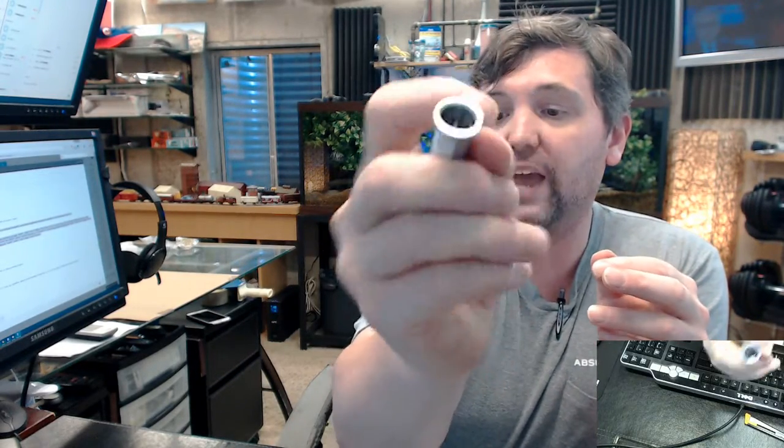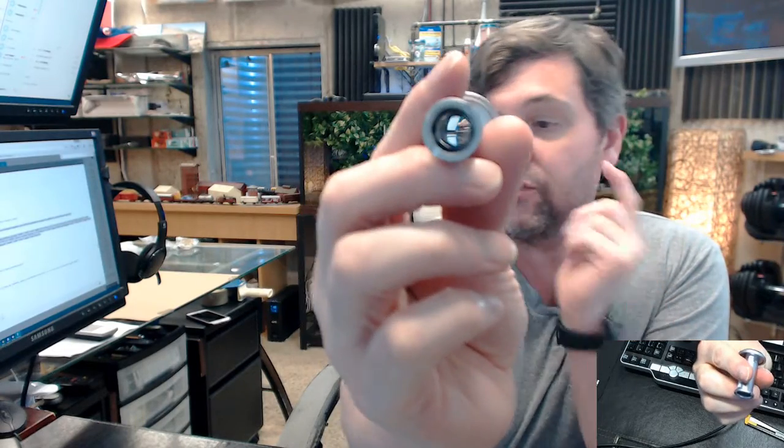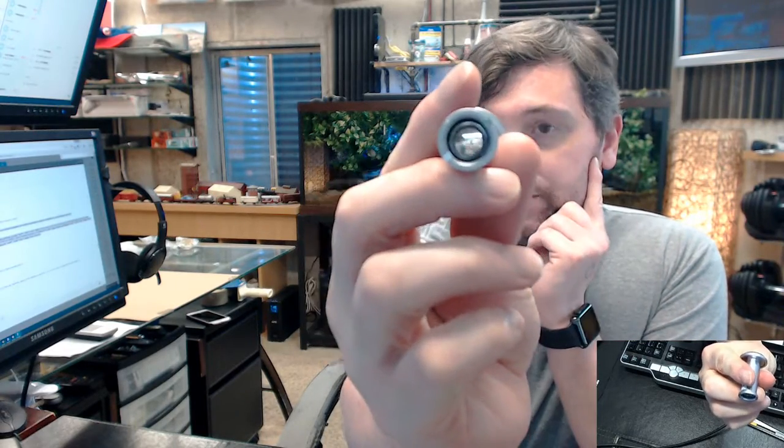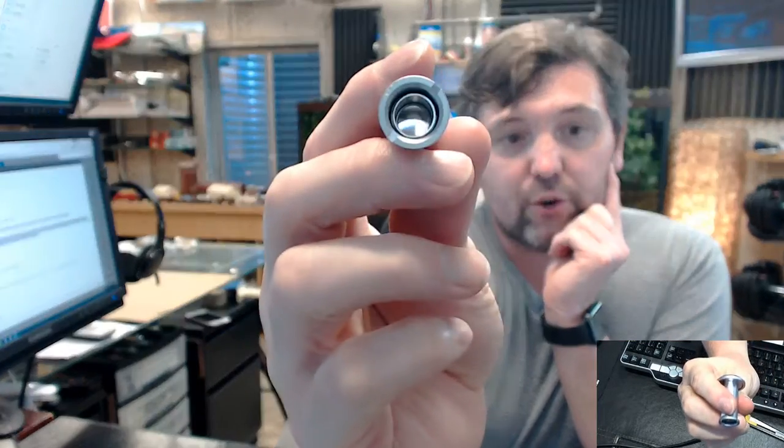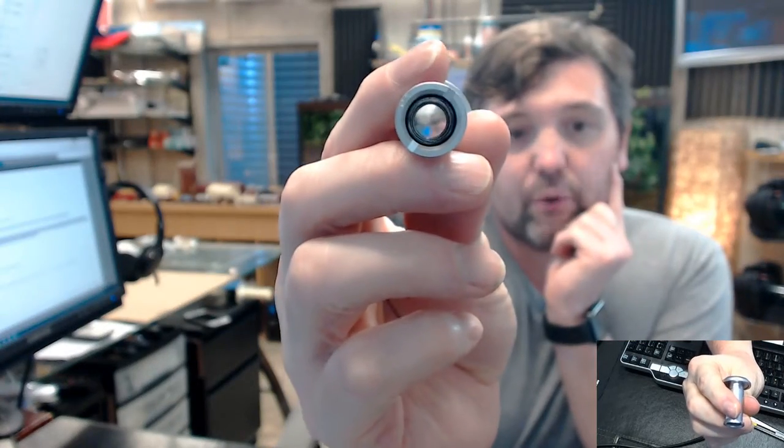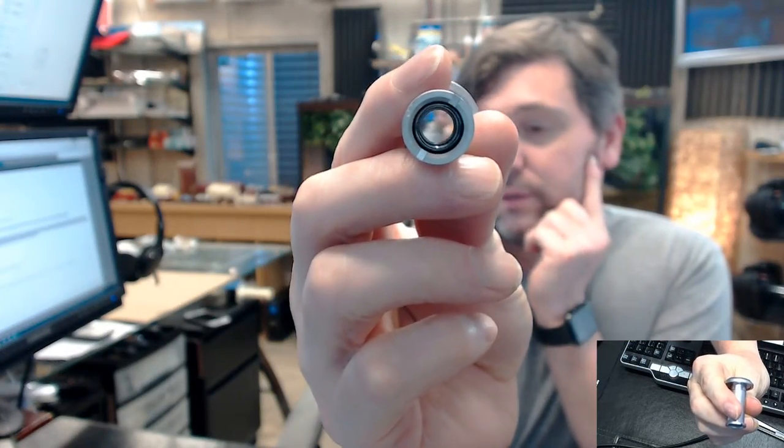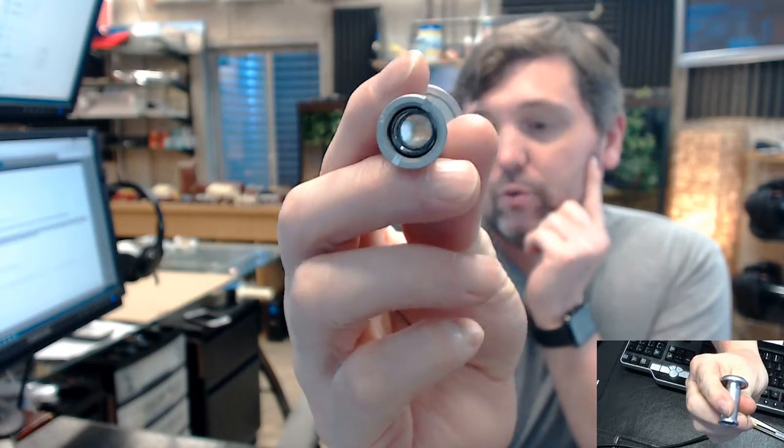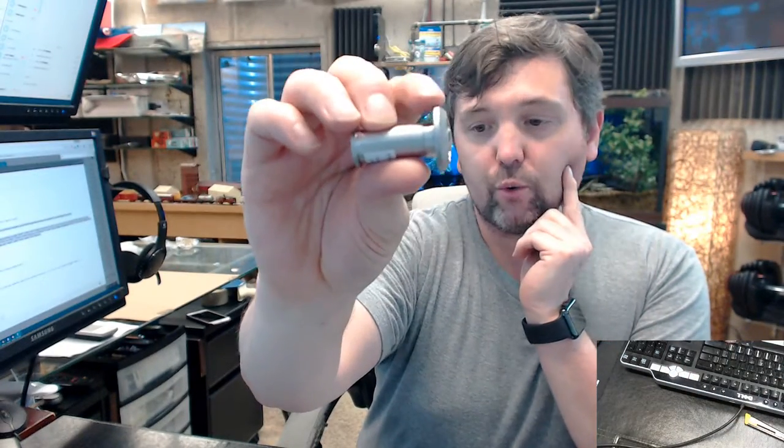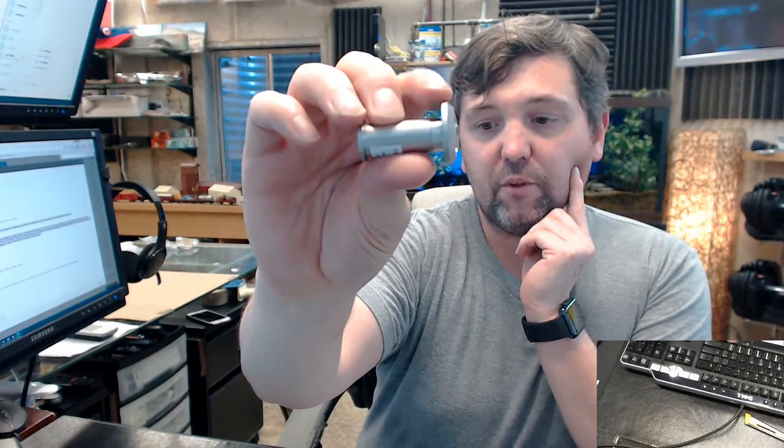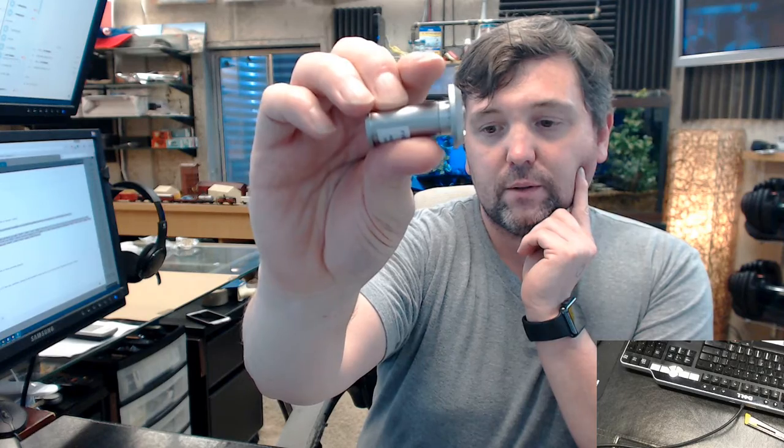You're going to run into this exact door viewer all the time in specifications and in real world installations as well. One way wide angle viewer used in fire rated doors, 190 degree angle of view, lens projects a quarter inch from the face of the door. This is going to work on doors that are from inch and three-eighths thick all the way to two and an eighth inch thick.